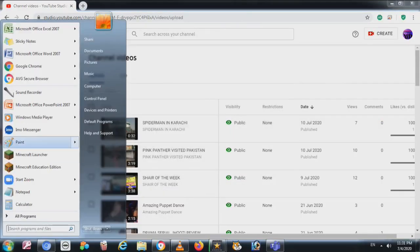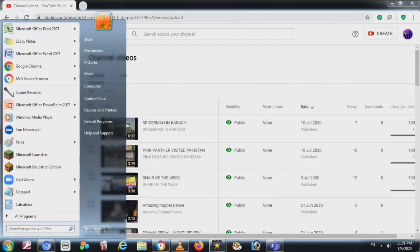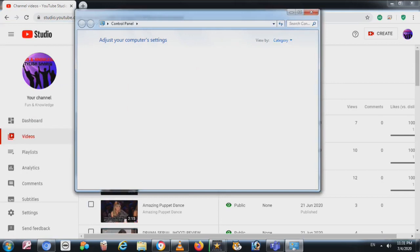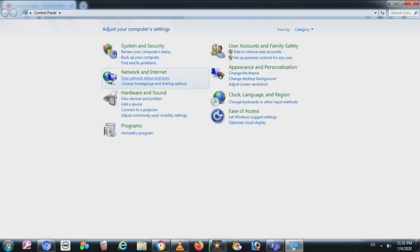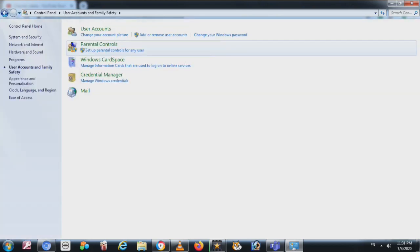Today I am going to show you how to create a user account for Windows. There are two ways to go to the user account window. You can click on Start and then Control Panel, and you will find this screen.